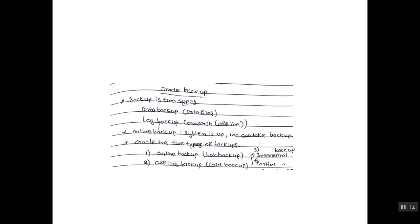Online backup. What is online backup? System is up, then we can take backup. That backup is called online backup.